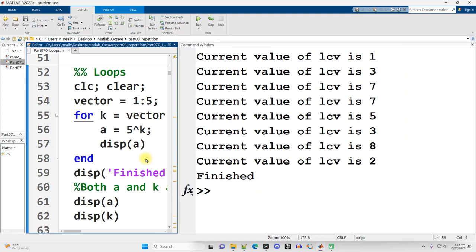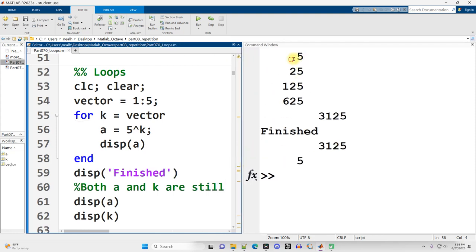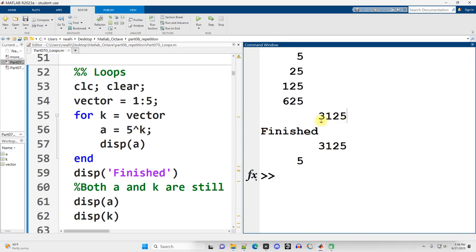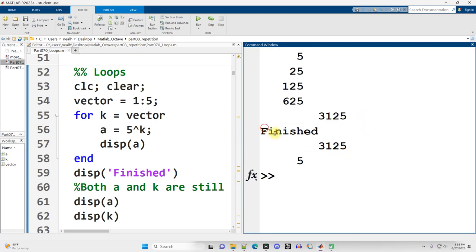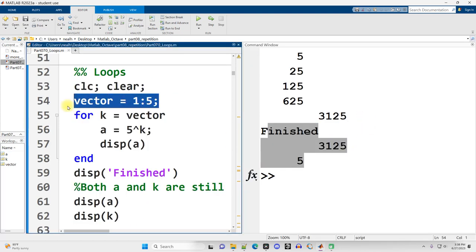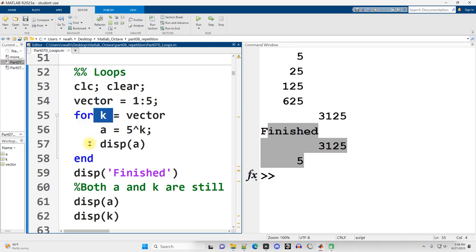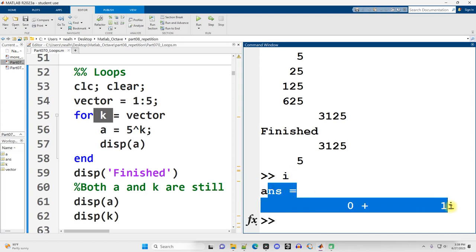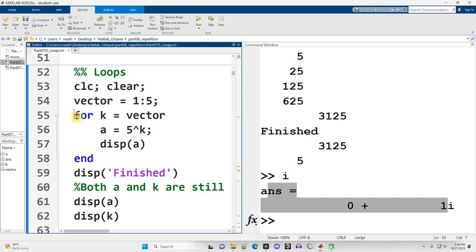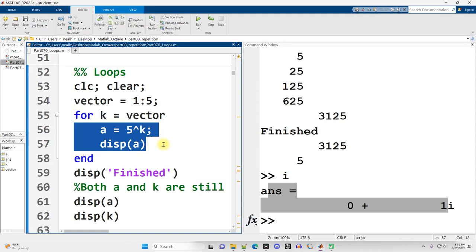In this next example I'm going to display powers of five — five to the first, five squared, five cubed, five to the fourth, and five to the fifth. I create the vector before the for line, then set a variable k equal to the vector. k is taking the place of my LCV variable. In MATLAB, the convention is often to use k as the loop control variable. In most other programming languages we would use i, but in MATLAB i is reserved for the imaginary number, so k is the default used instead.